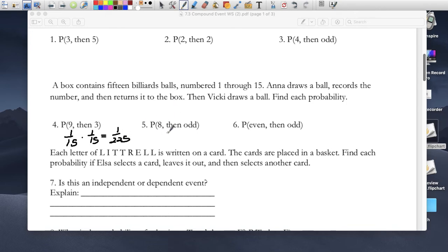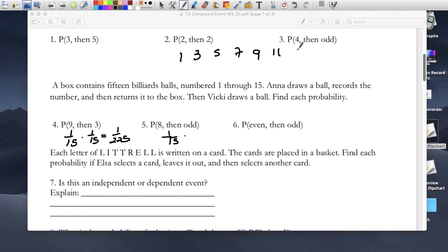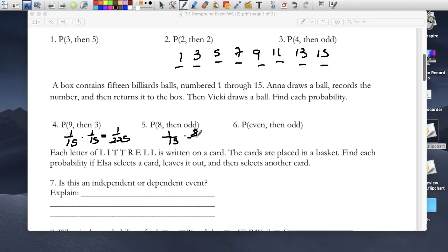Picking an 8 would be 1 out of 15, and then picking an odd number — how many odd numbers are there? 1, 3, 5, 7, 9, 11, 13, 15 — there are 8 odd numbers out of 15 balls. So 8 out of 15. Multiplying across, our probability is 8 out of 225.